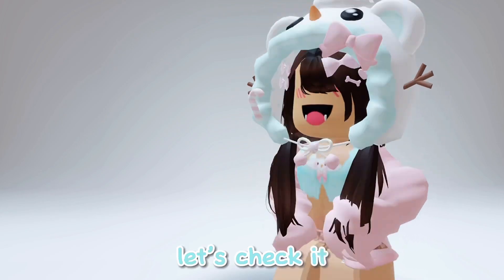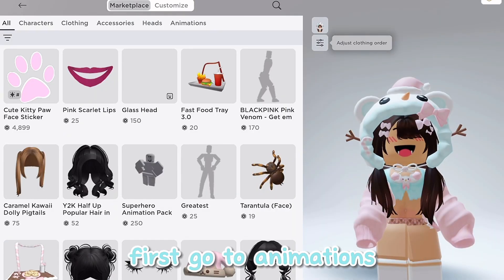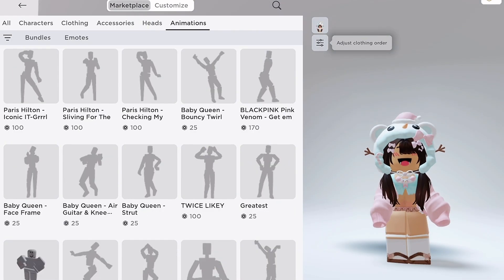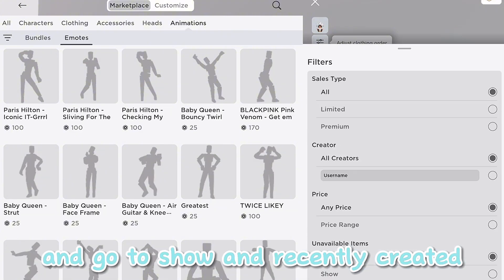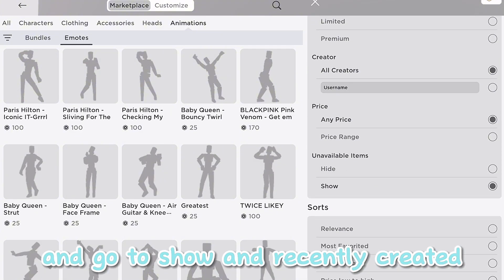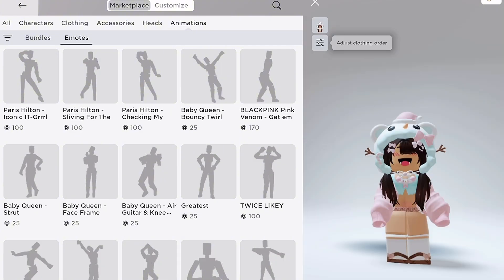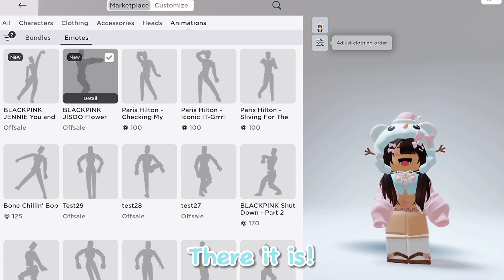Oh my god, let's check it. First go to animations, then go to emotes, and go to show and recently created. There it is.